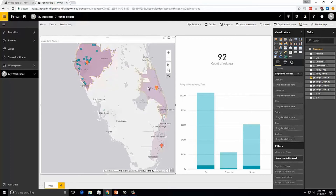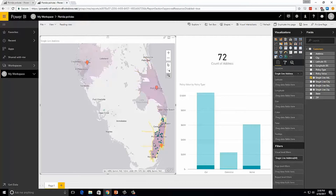If we click on the Port St. Lucie drive time area, that's about 72 customers. If we select the Miami adjuster, that's actually 152 addresses. We can see that the Miami adjuster is responsible for a lot more customers than the others, and we don't really want to have things quite so imbalanced. So let's take a look at what we can do about it.